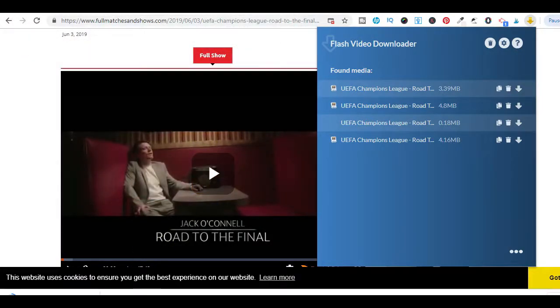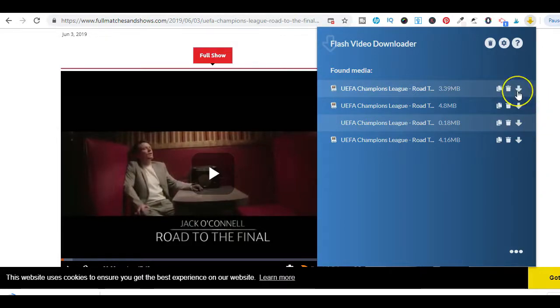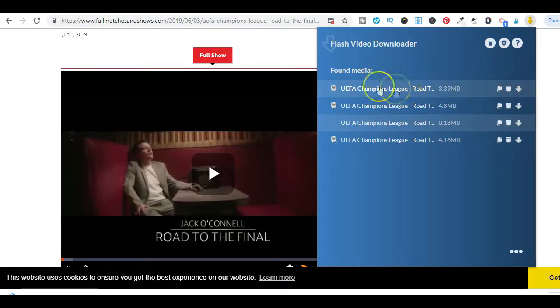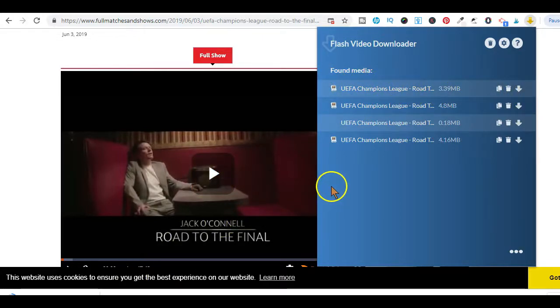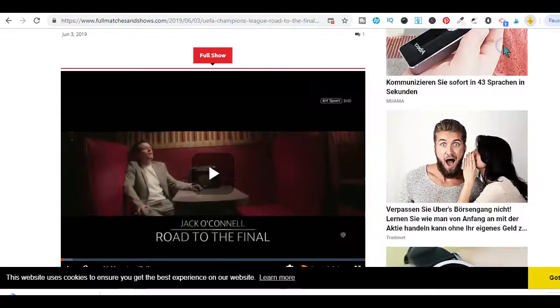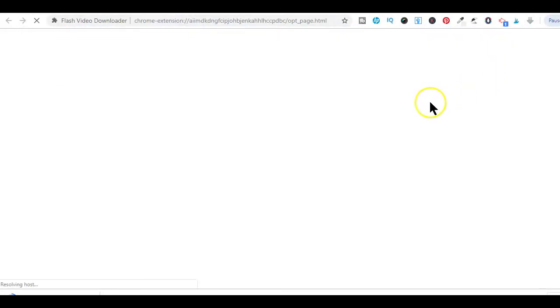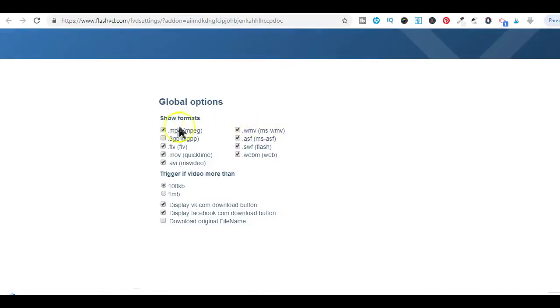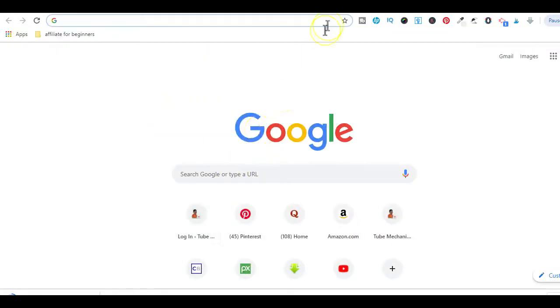Now, if for any reason you click on the download icon and you don't see any video titles displayed, simply reload the page. You can also change the options of this extension if you choose by clicking on the settings icon here and it will take you to this options page where you can change the video file format.